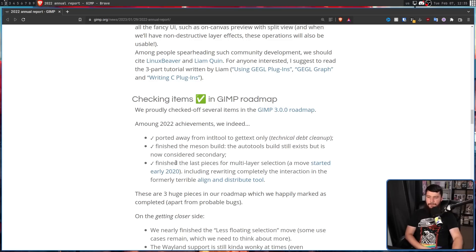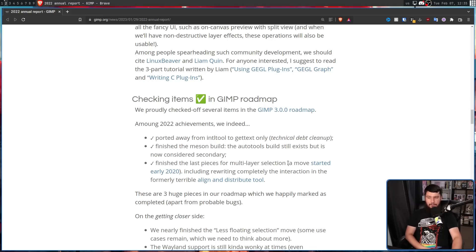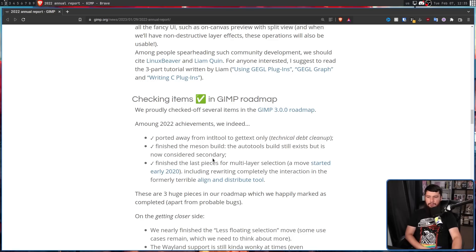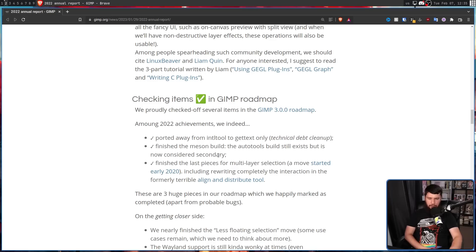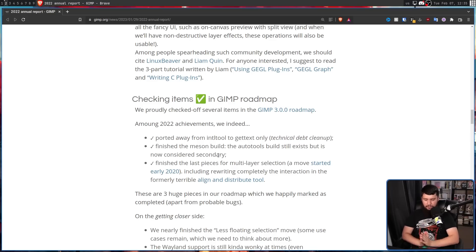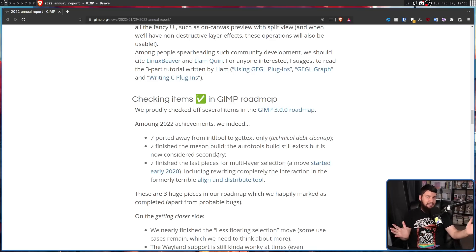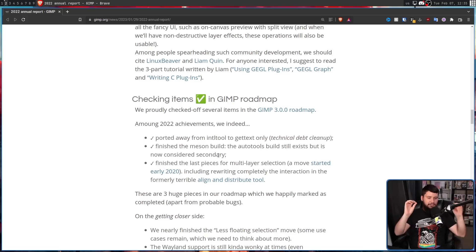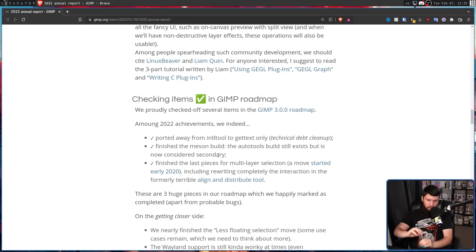And finished the last pieces for multi-layer selection. A move started early 2020, including rewriting completely the interaction in the formerly terrible Align and Distribute Tool.